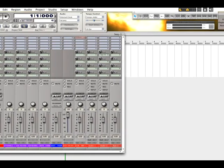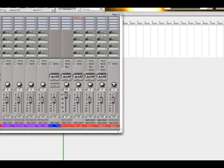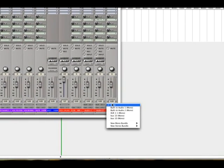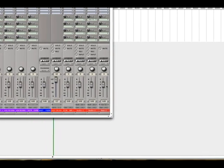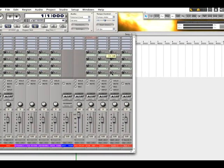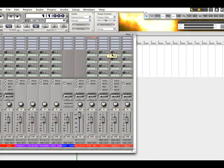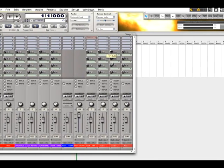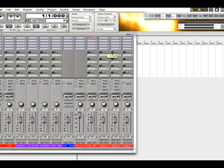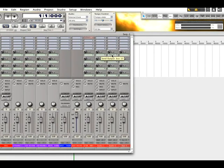Then we go here to the input of the auxiliary channel, input bus 10. This level control here, this knob, will control your level, your gain structure from the send into your auxiliary channel.